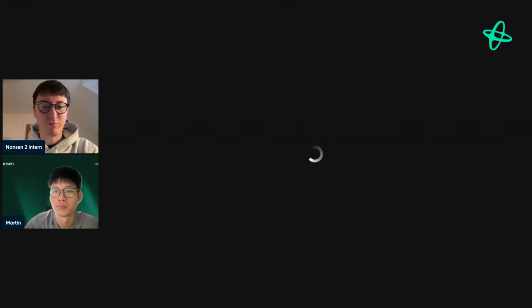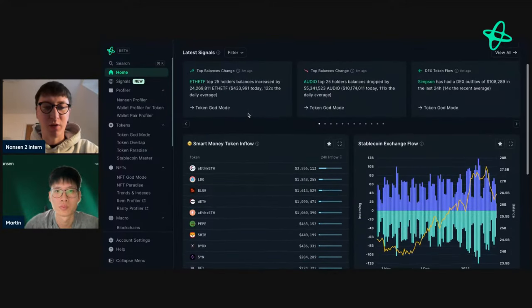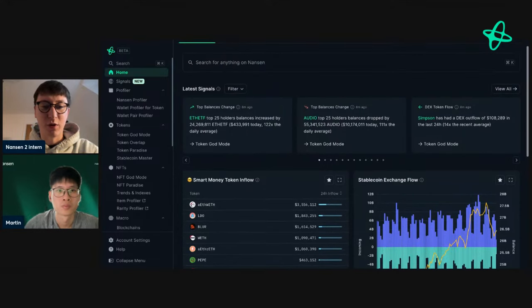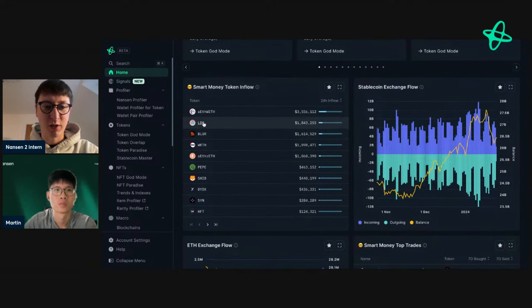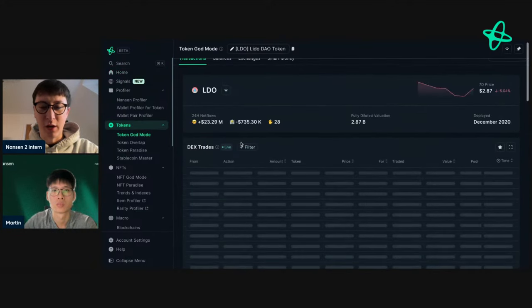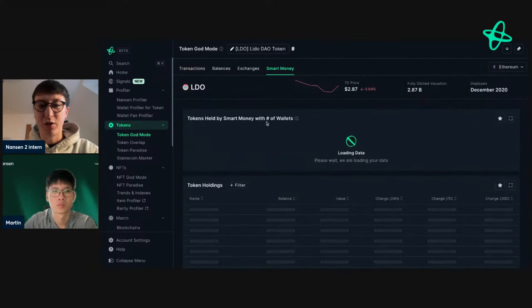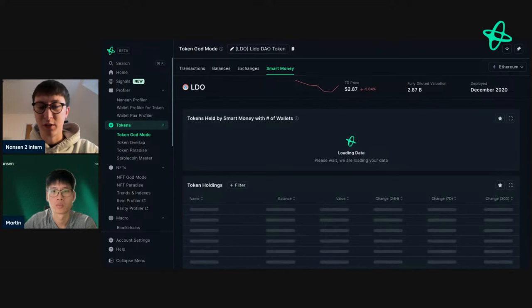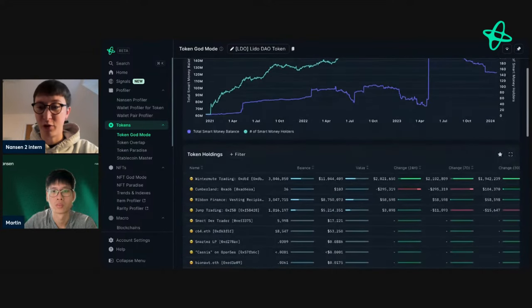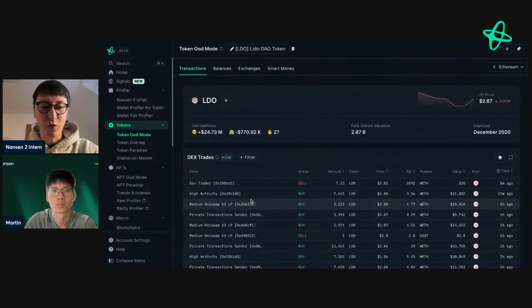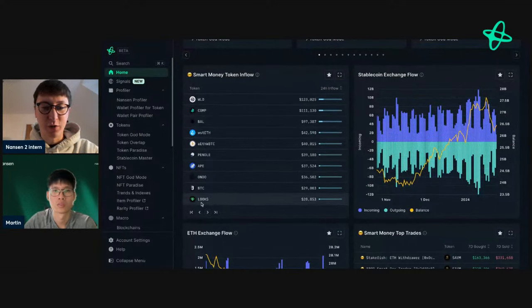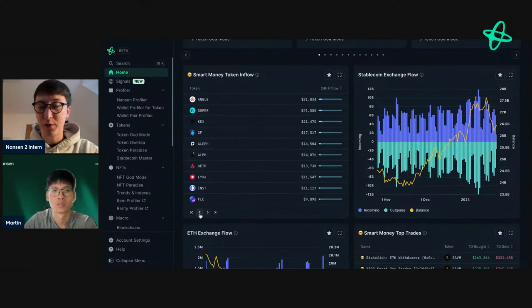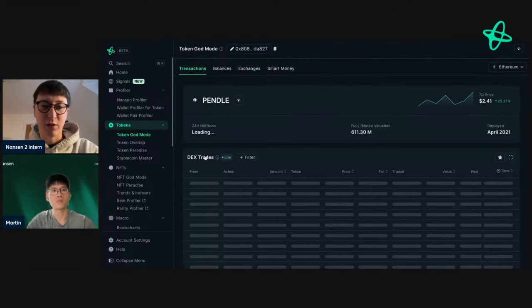Here's one method to find crypto whales on Nansen: go to the Smart Money Token Inflow on the home page, available to everyone at app.nansen.ai. When looking at tokens like LDO, the first page is often dominated by market makers or funds. For more interesting individual addresses, go to page two or three where inflow is slightly smaller — often these are addresses doing more interesting activity.